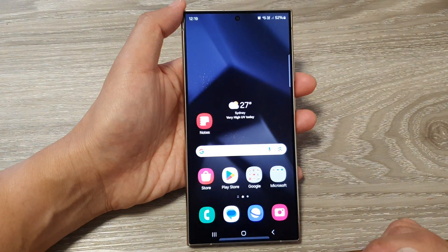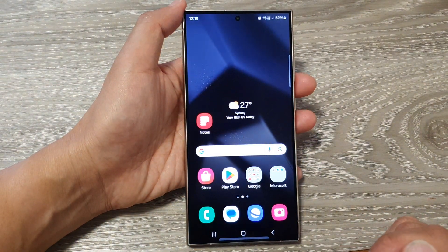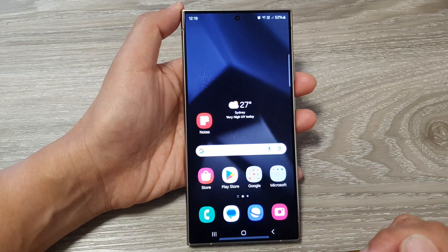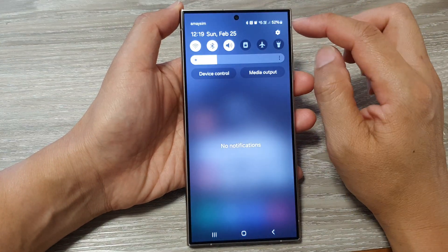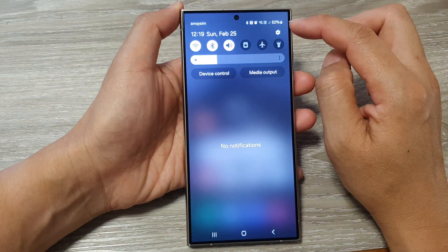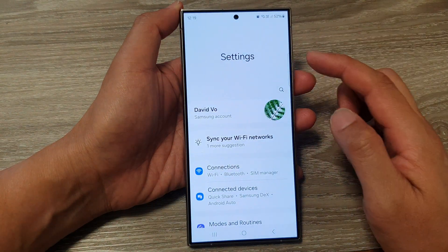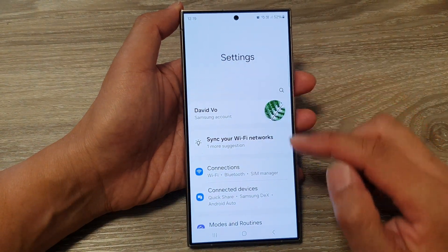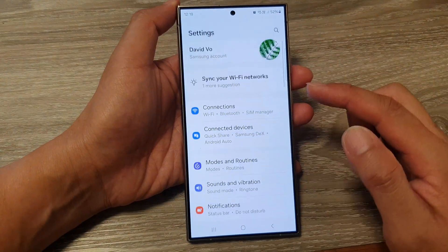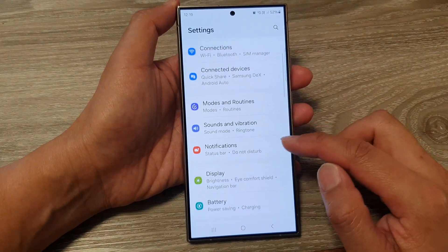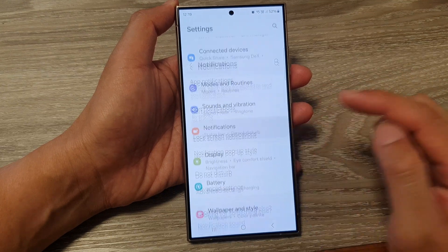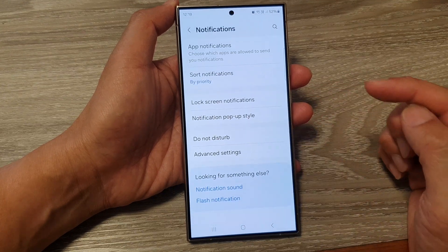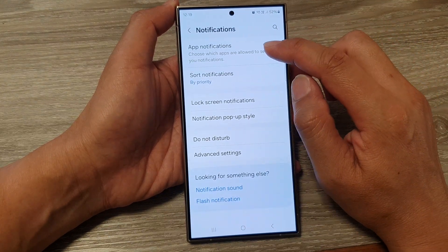First, tap on the home button to go back to the home screen. Then from the home screen, swipe down at the top, then tap on the settings icon. Next, in the settings page, scroll down and tap on notifications.